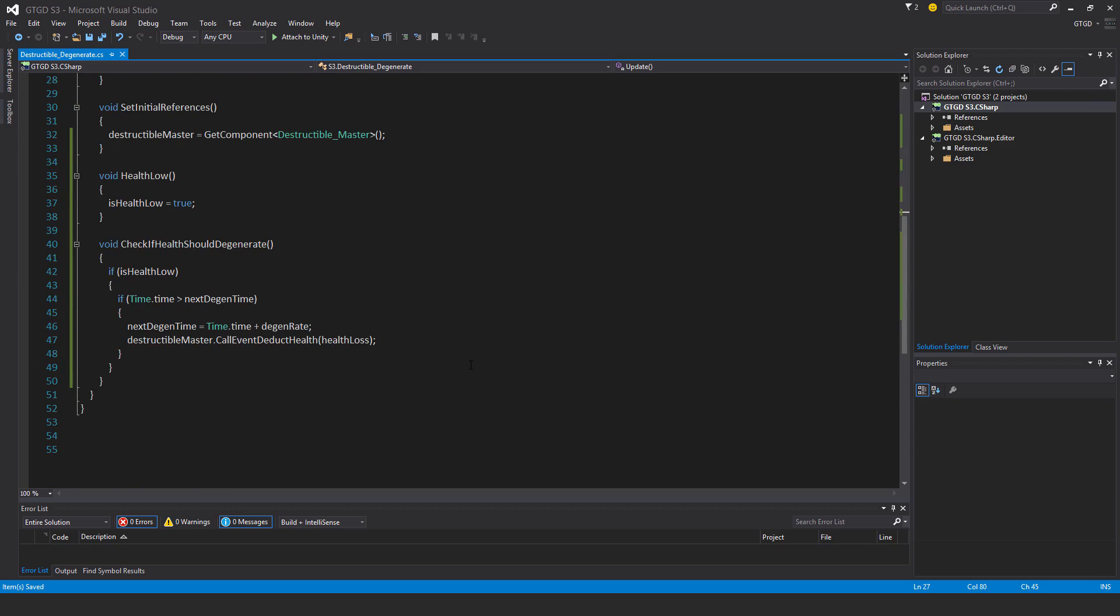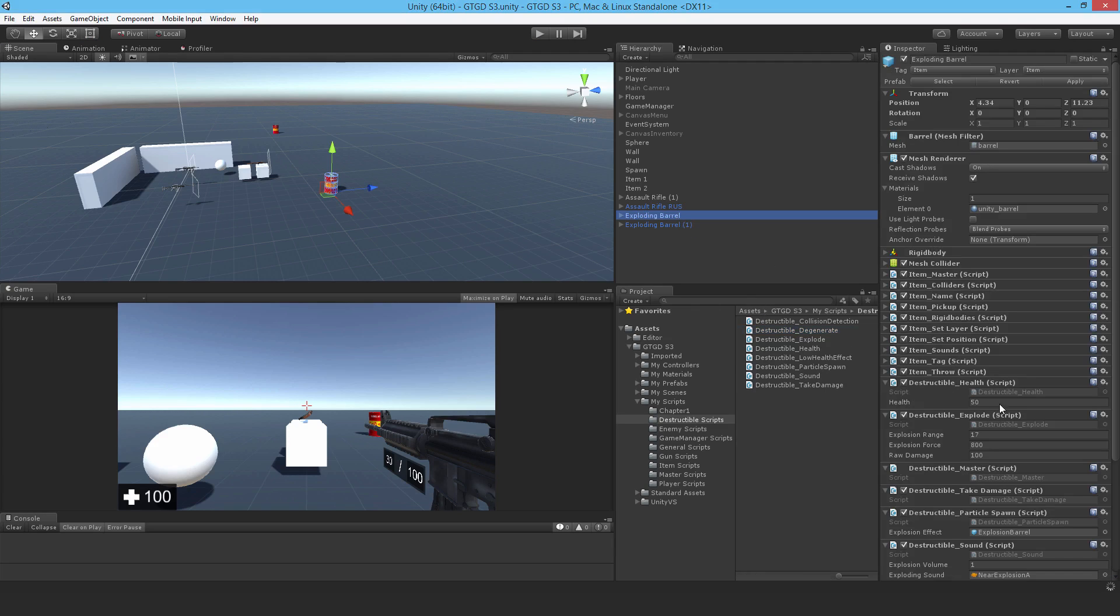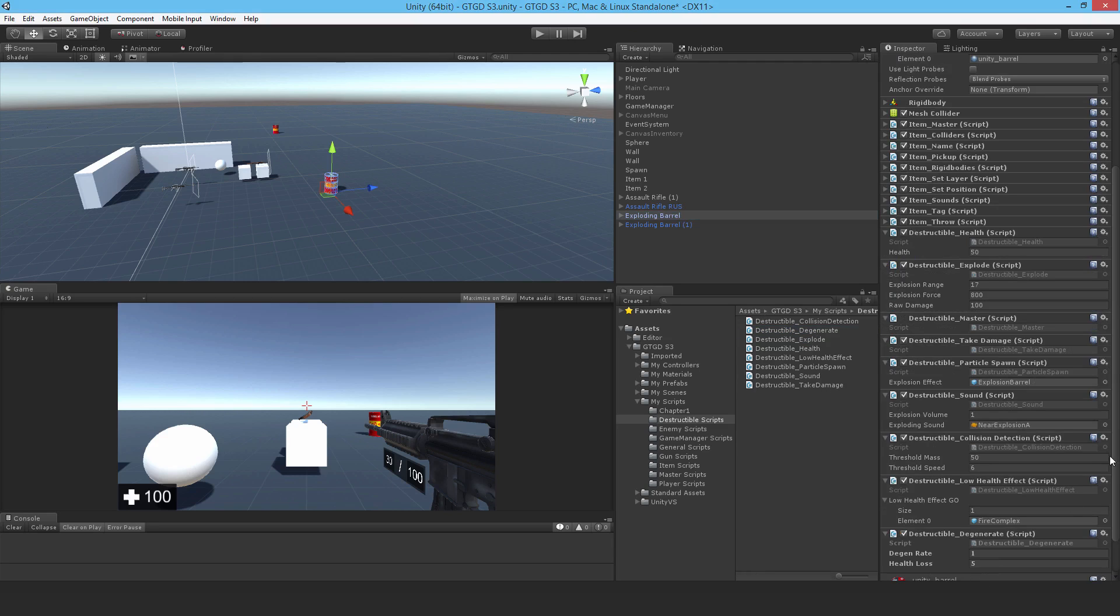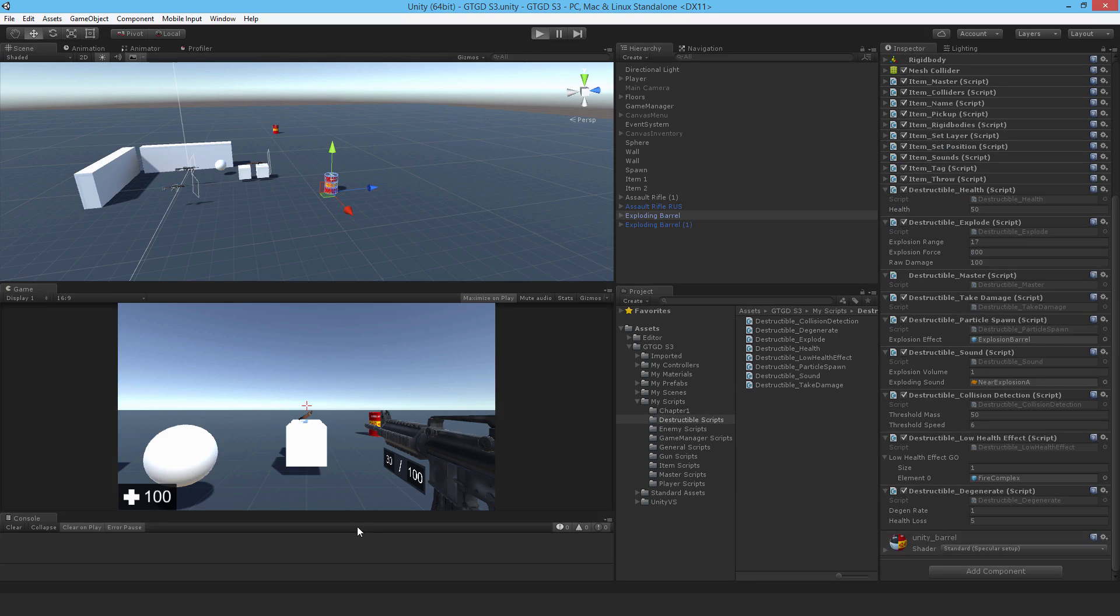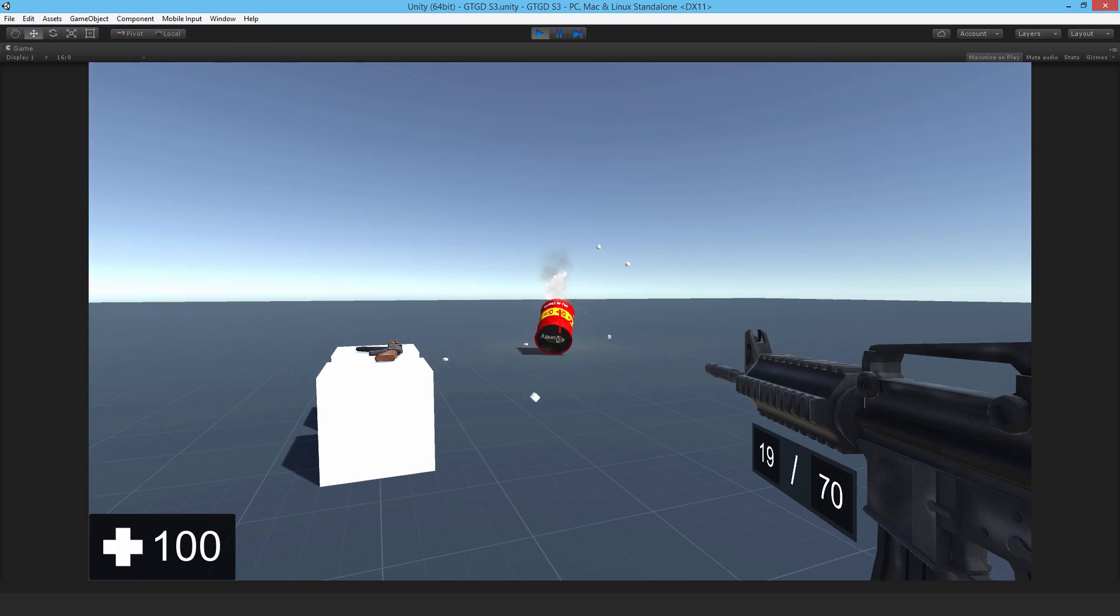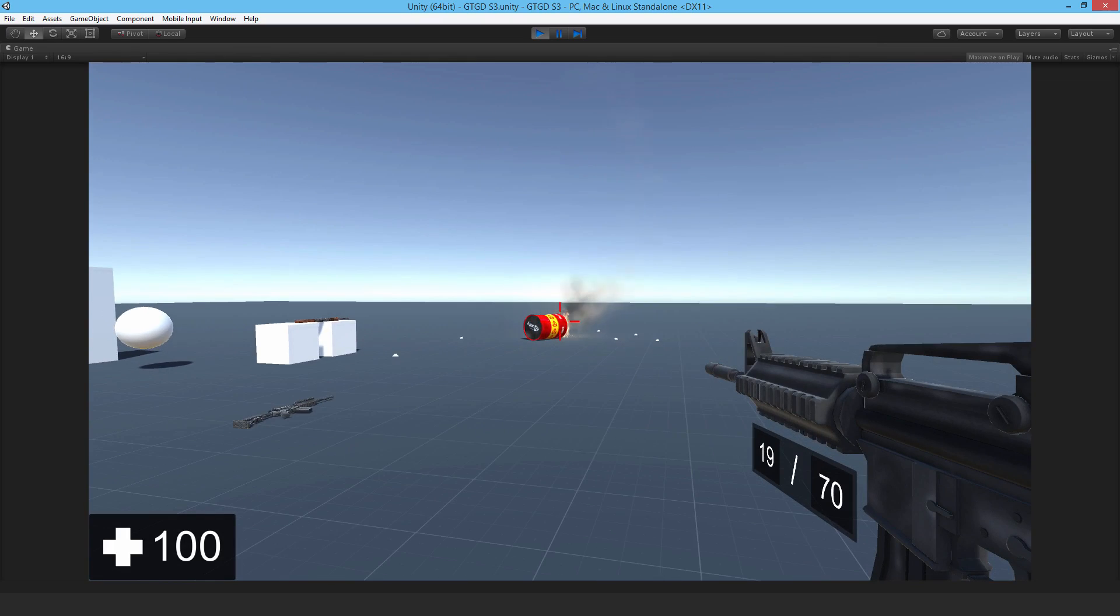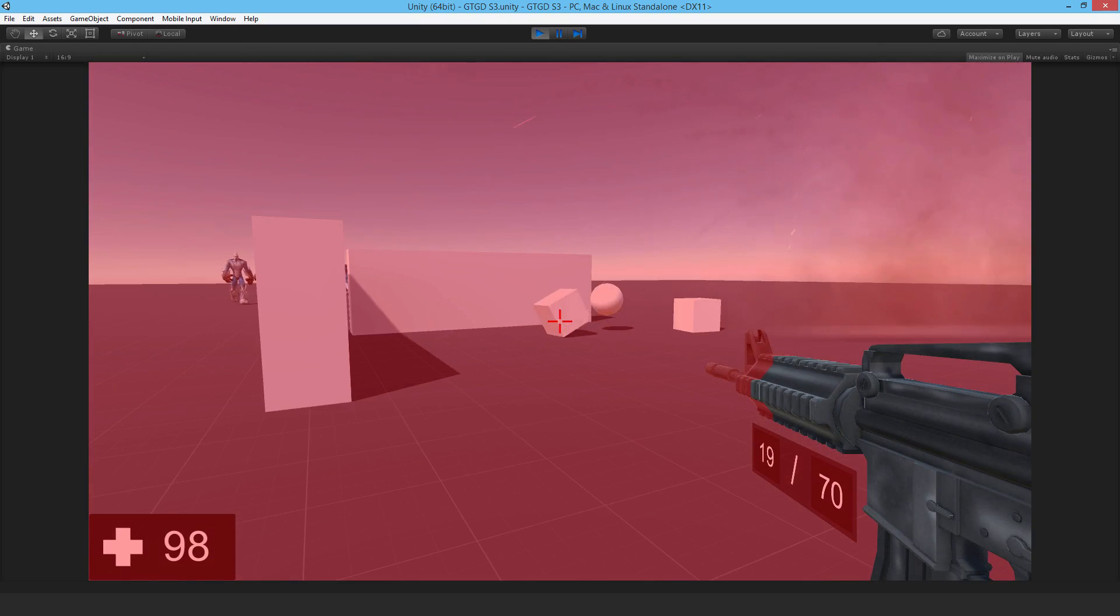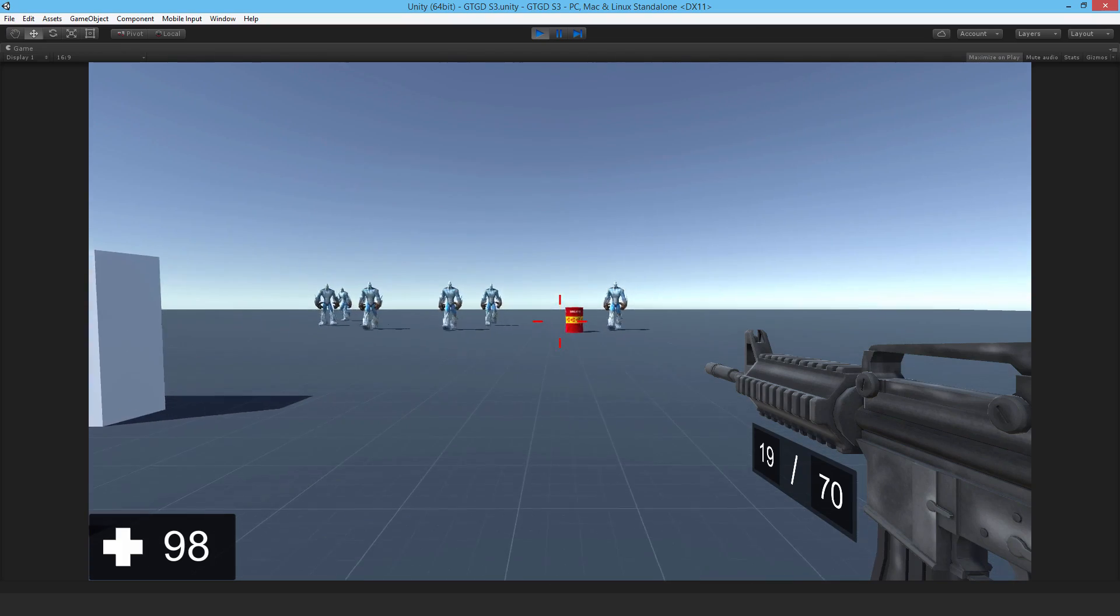So really simple, and I guess the only thing left to do is to go back to Unity, and attach this to the barrel. So there it is, degenerate, add it on, apply that to the prefab. I guess the only thing to do is to play it and see what happens. So I shoot it, it's got low health, and boom, it blew up, excellent. So that means it's working.